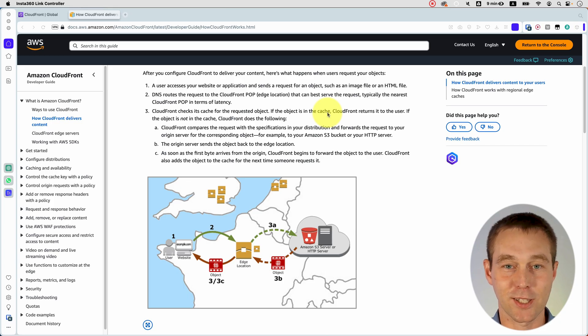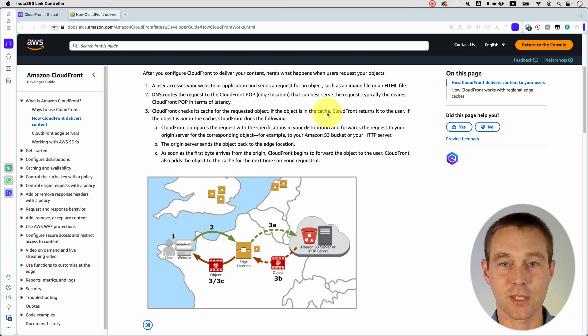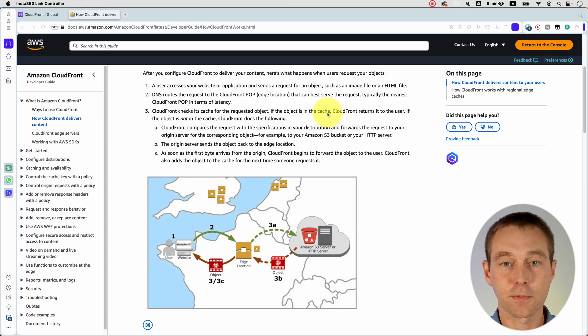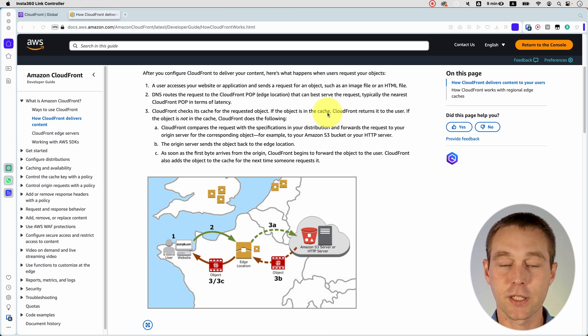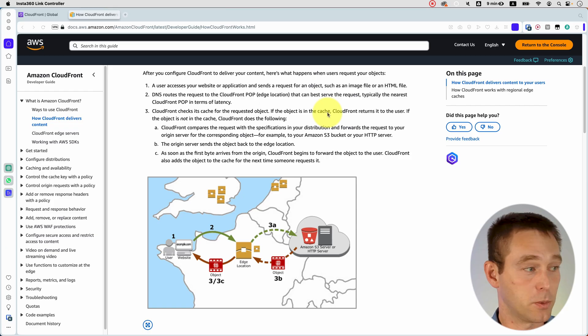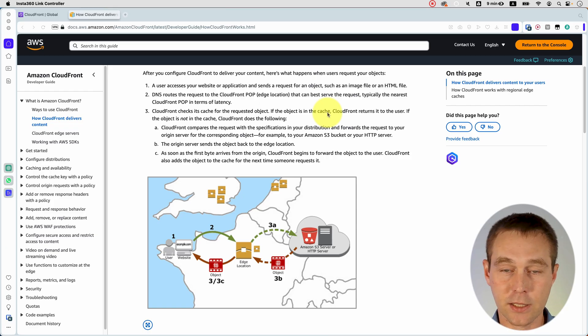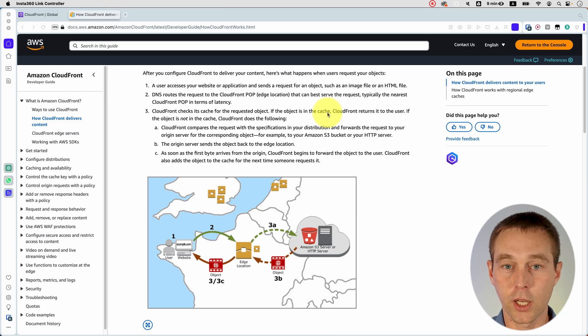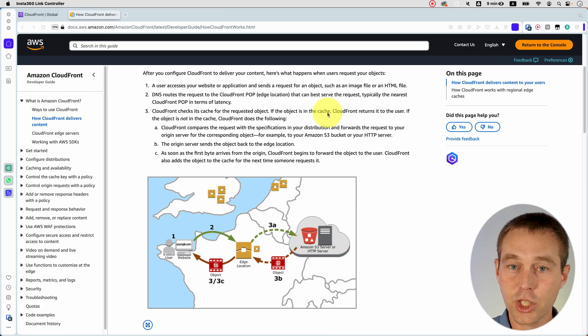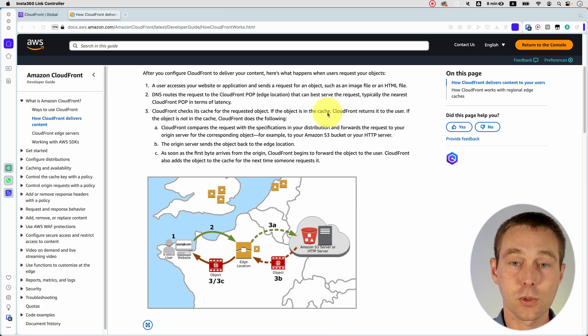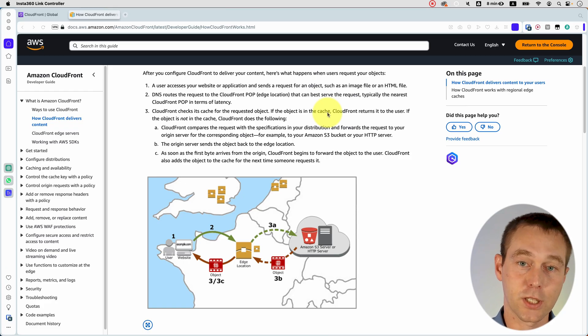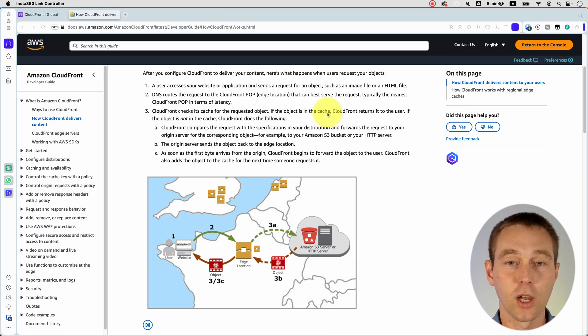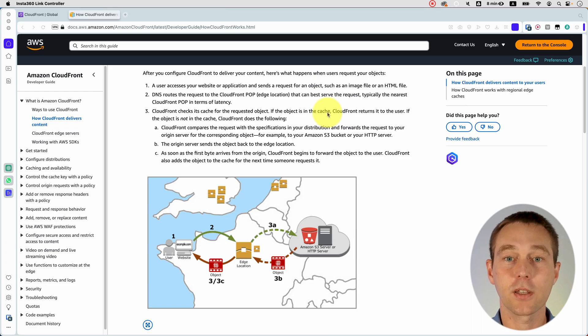Typically, it means that it is the closest data center to where the request came from. And then CloudFront checks if there is a cache for the requested object, which means has anybody asked for this before? And if not, it's going to go to the original data center where your files are stored.